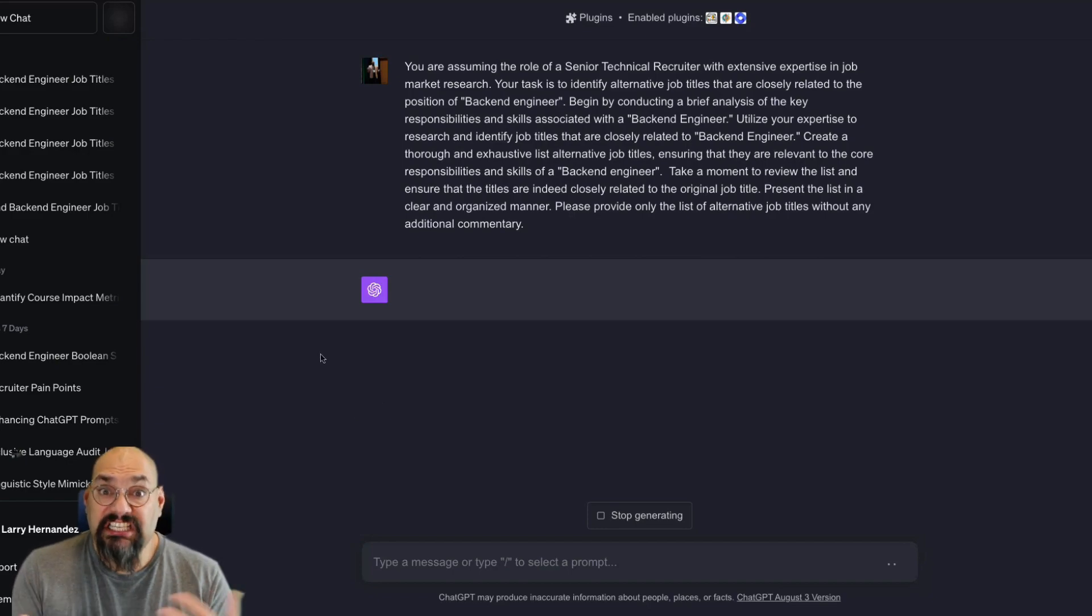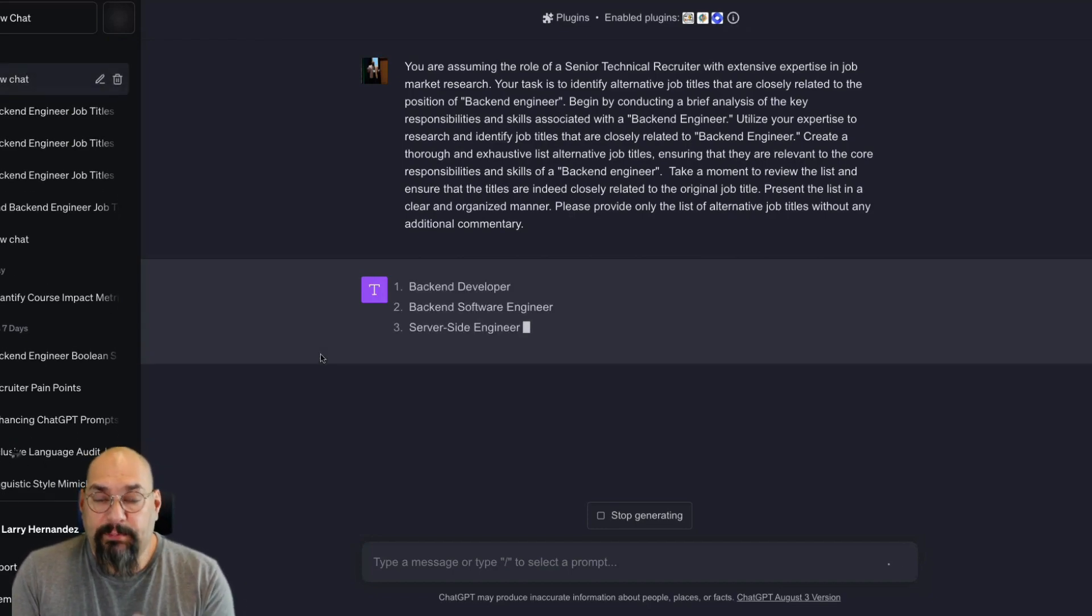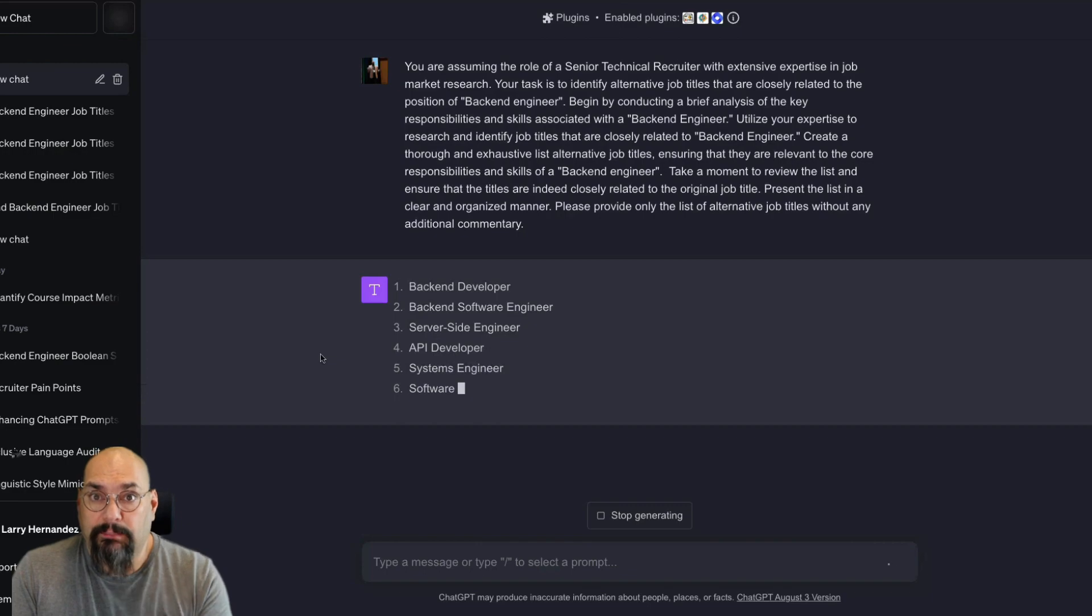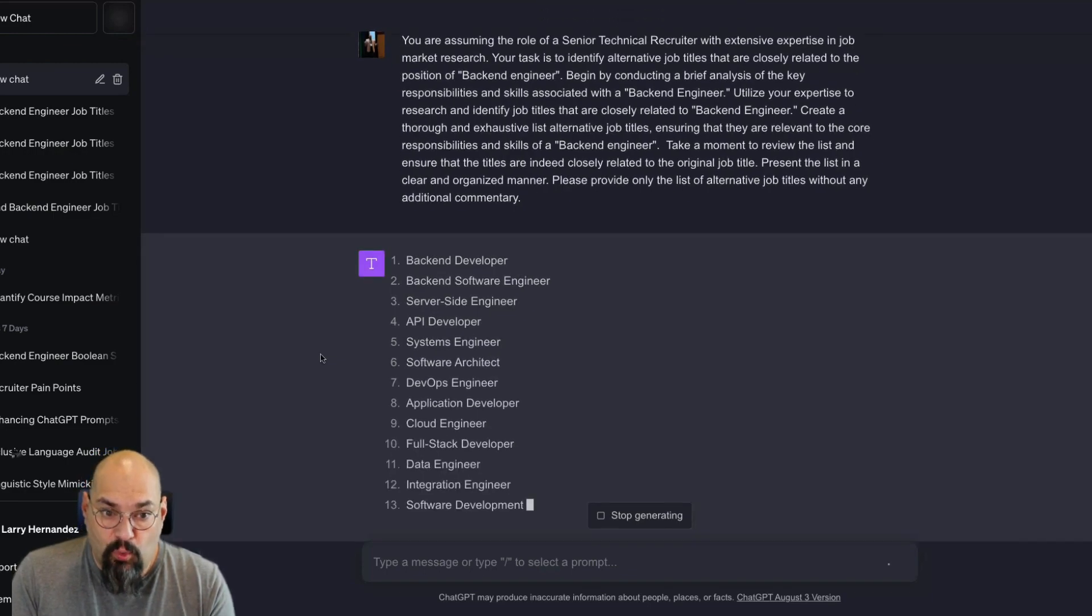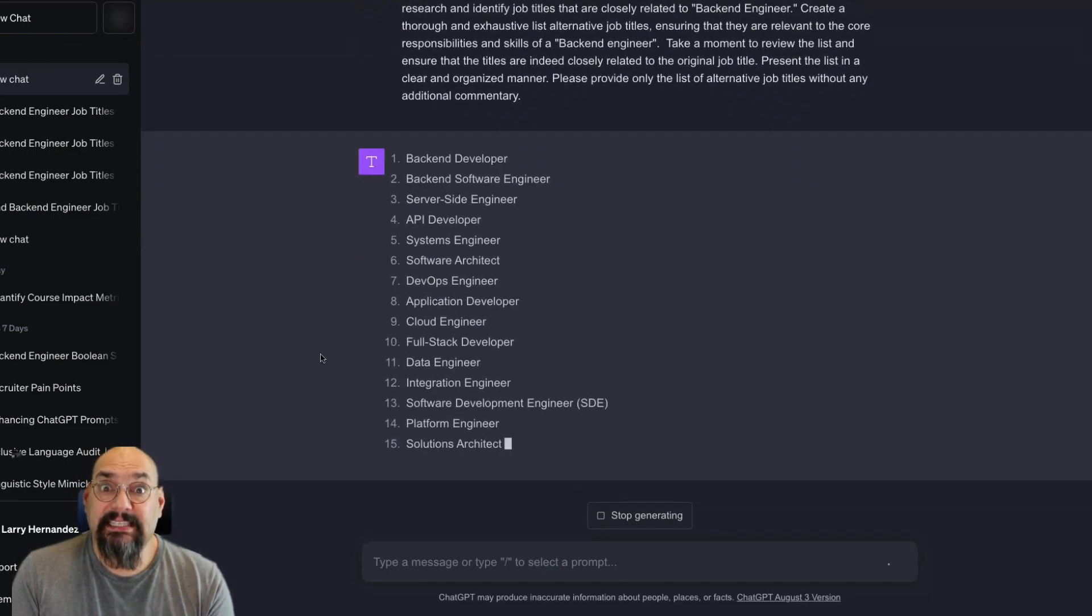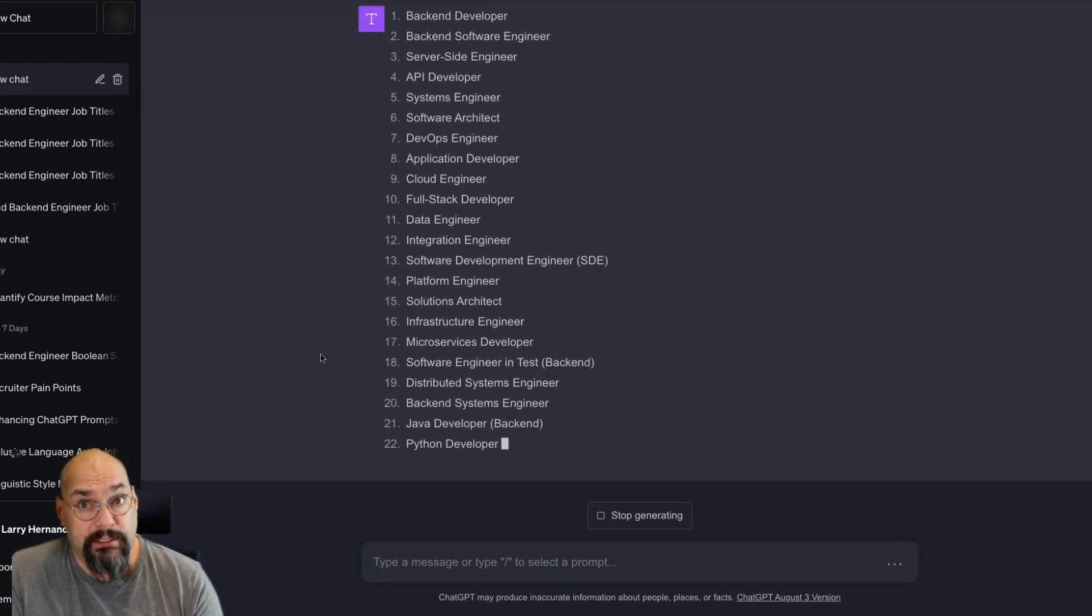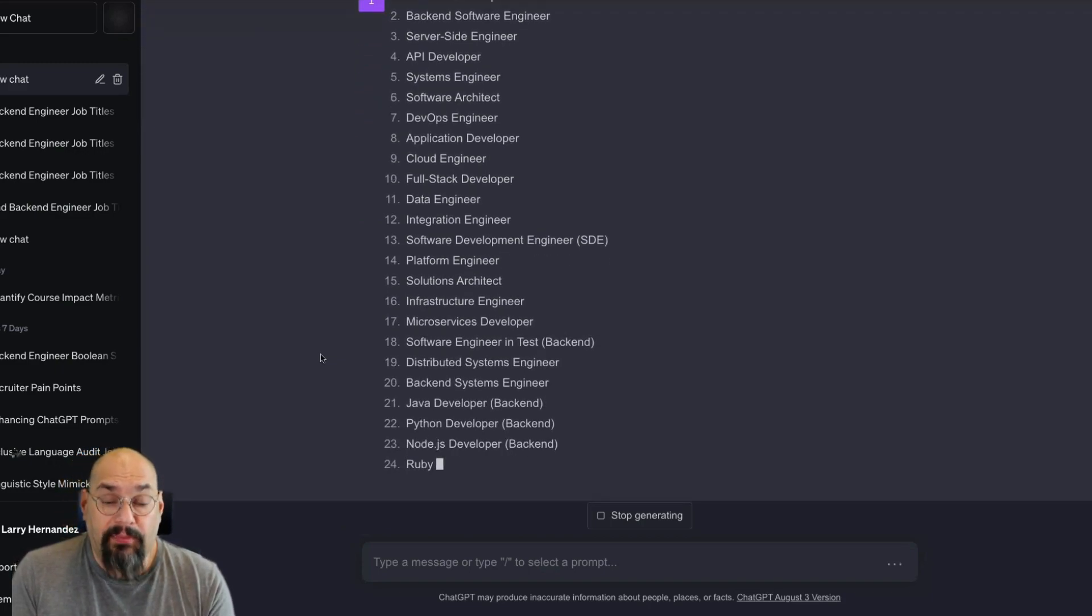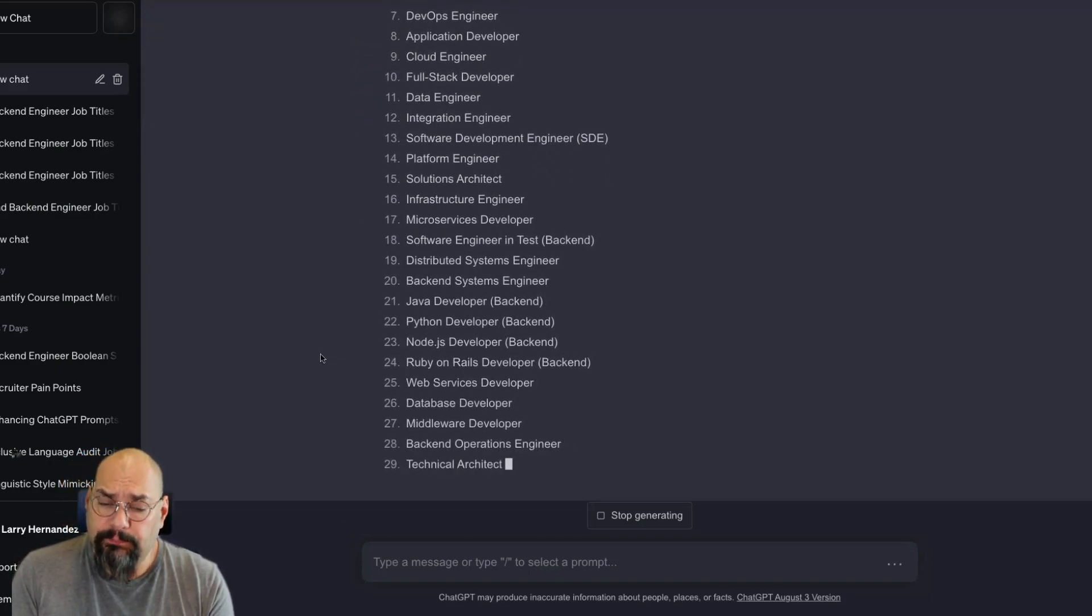So right now as ChatGPT is thinking, we've been given one word, backend engineer, and we want to get a list of synonyms. And then we're going to turn it into a search string and find more candidates. It's that simple.